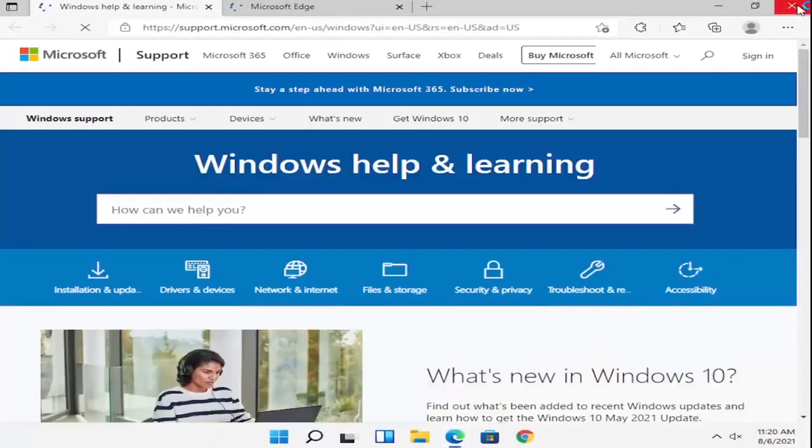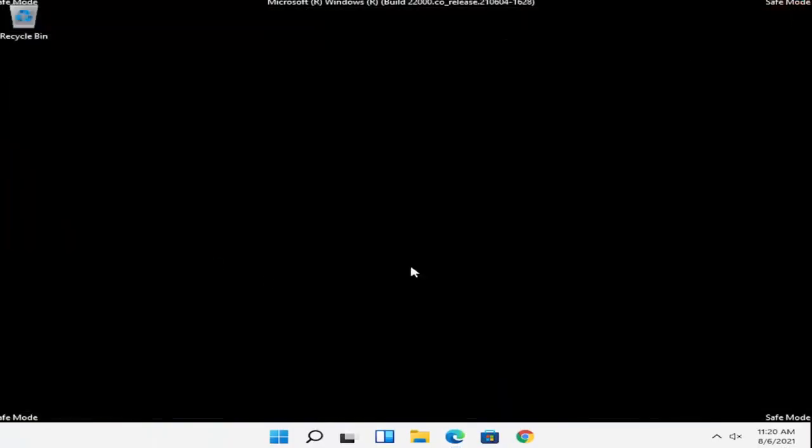If you had to enter in a password, you could, but hopefully that should get you into safe mode. At this point, all you have to do is restart into your normal Windows operating environment.